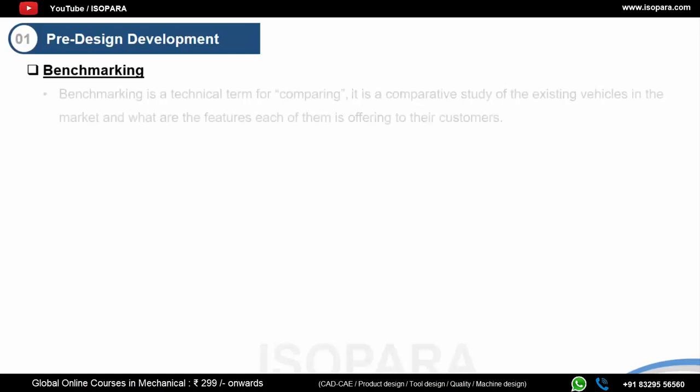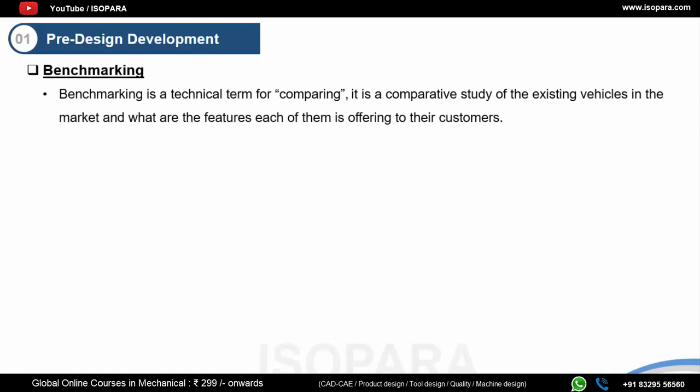This stage is subdivided into different steps. The first thing the design team or design engineer will carry out in the pre-design development stage is benchmarking. Benchmarking is just a technical term for comparing — it is a comparative study of existing vehicles in the market and what features each of them is offering to customers, comparing different components, parts, or even entire vehicles.